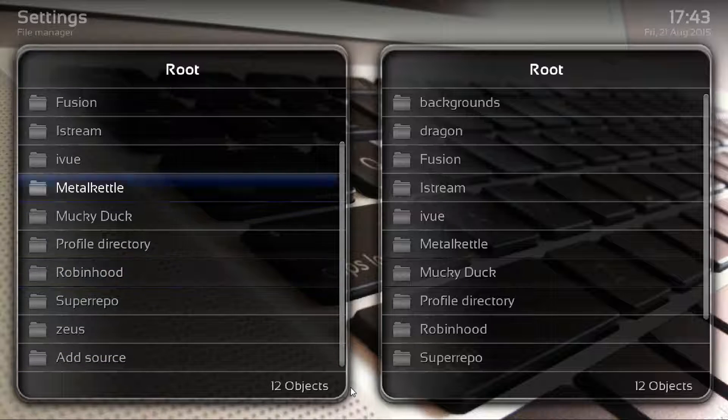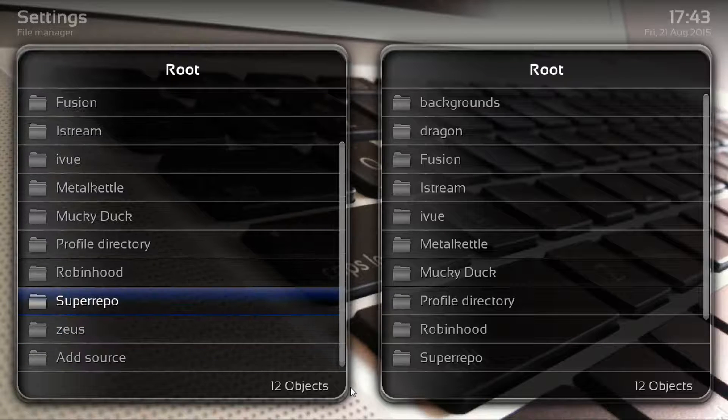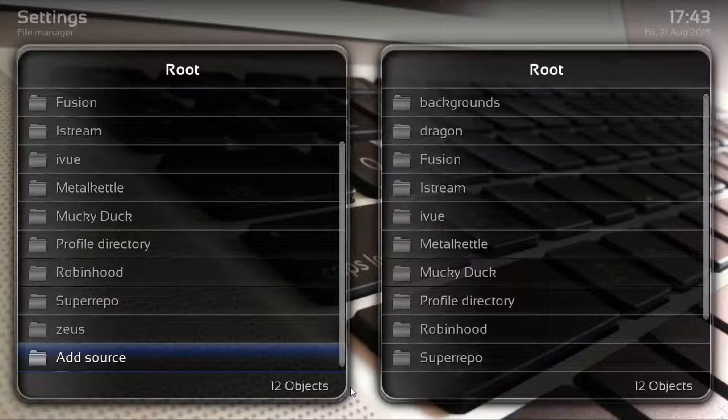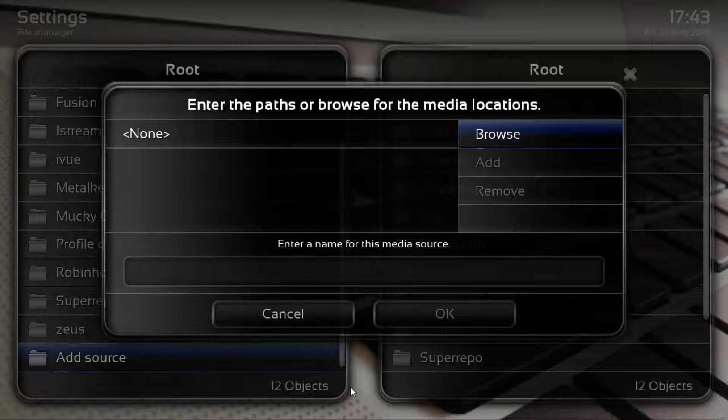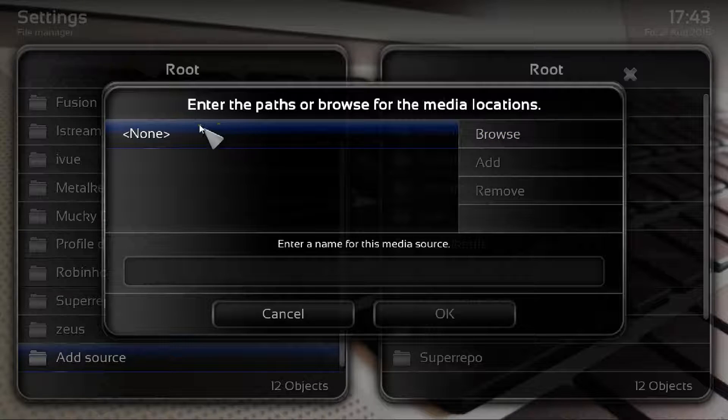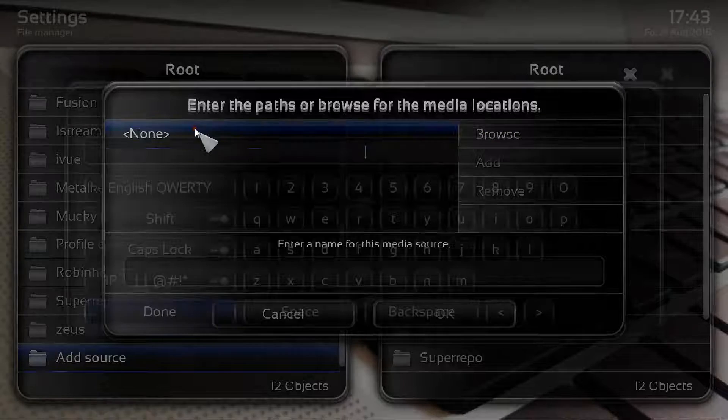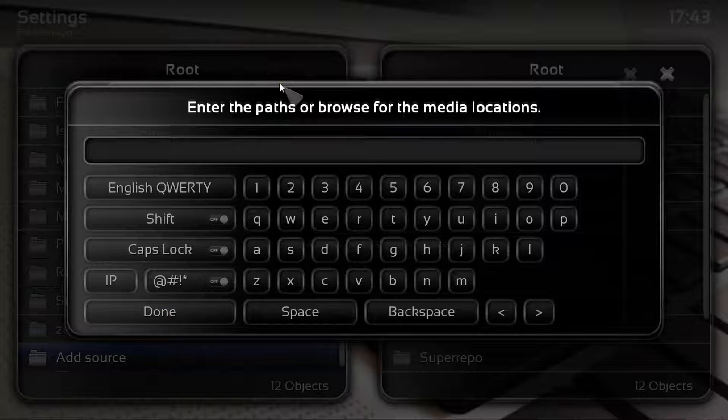As you see all these options here, what we're looking to do is go down, find add source. It will bring you to this and what you need to do is just click into the none.